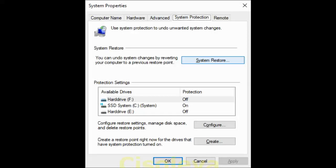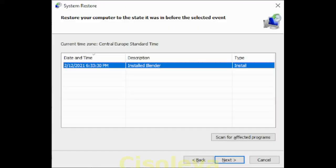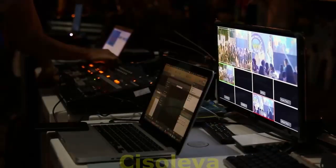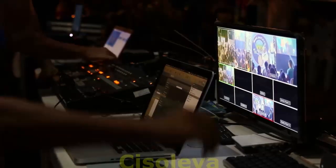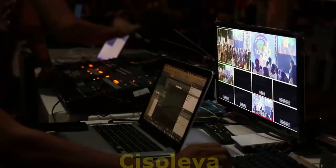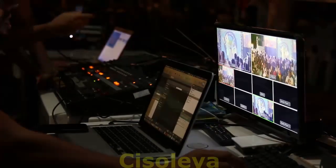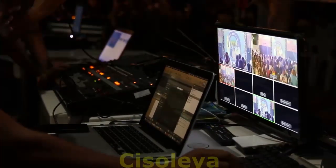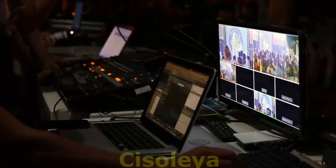To reinstall Windows 10 while Windows is running, connect the installation media you created to your PC. Open File Explorer and select the drive with the installation media. From the root directory of the drive, double-click setup.exe, then select Yes when asked to allow the app to make changes. Select 'Change what to keep'.